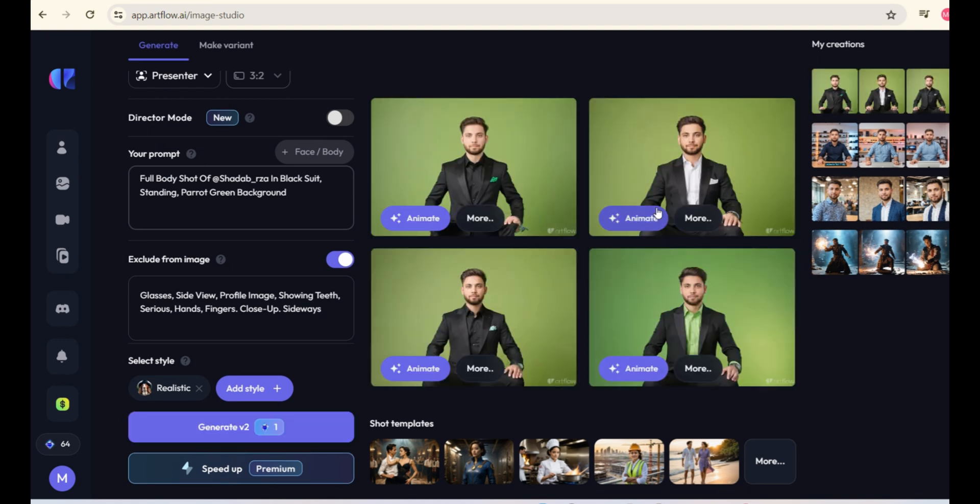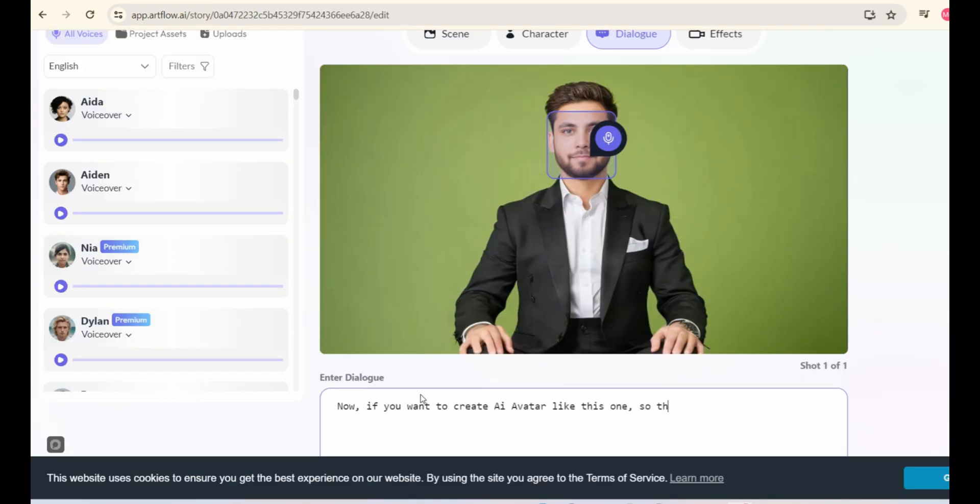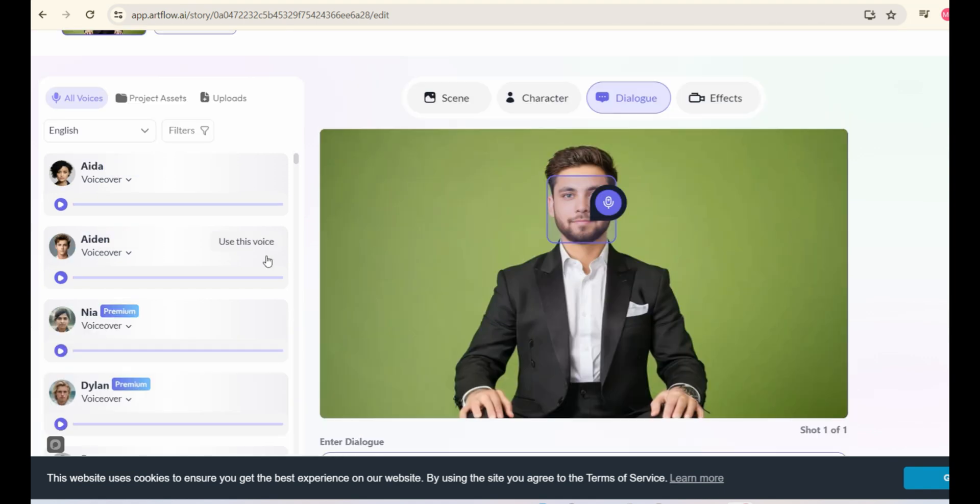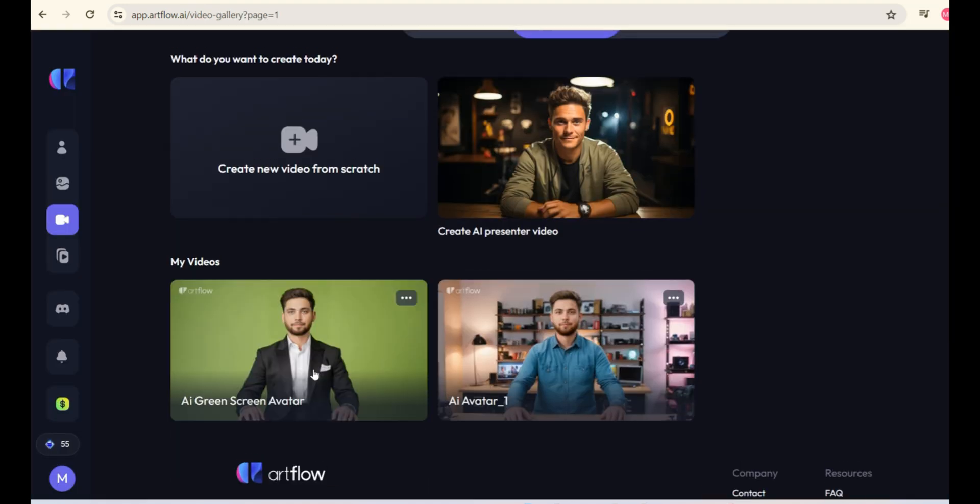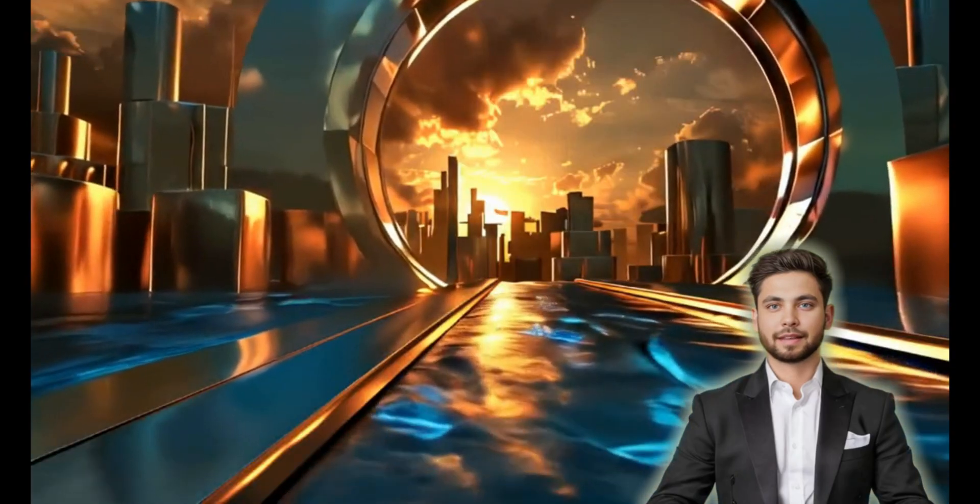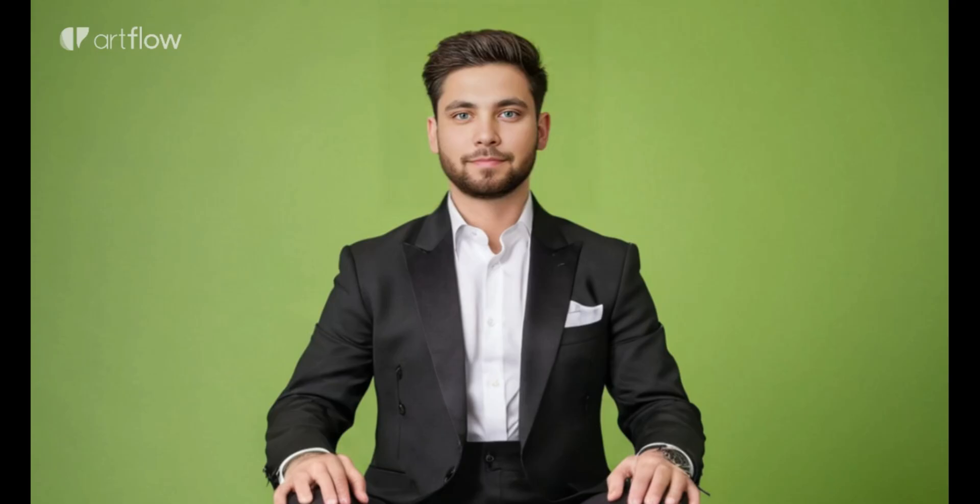Now, again, you can animate the image and add voiceover as we did in the previous image. So, you can see that our green screen AI talking avatar is ready. You can simply remove the green screen and make this avatar like this one.